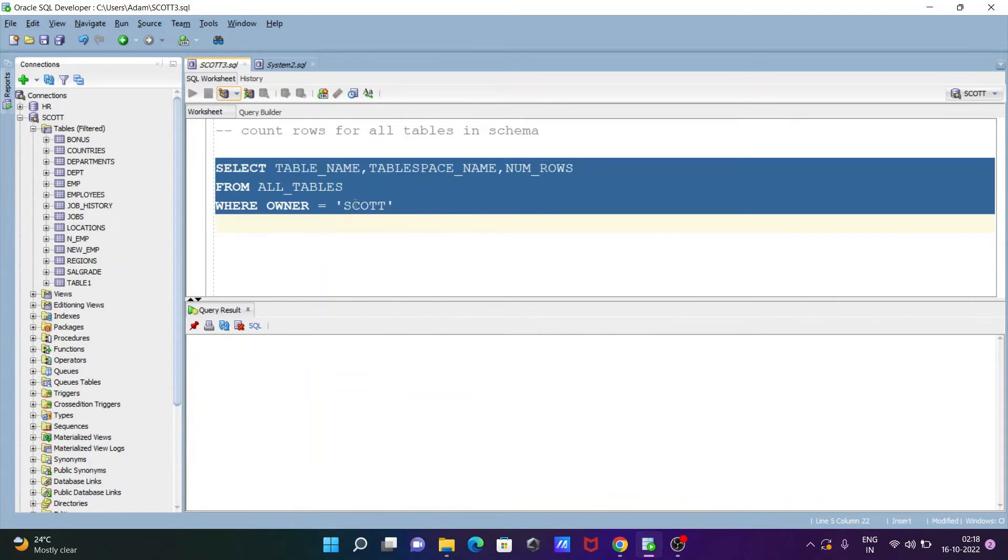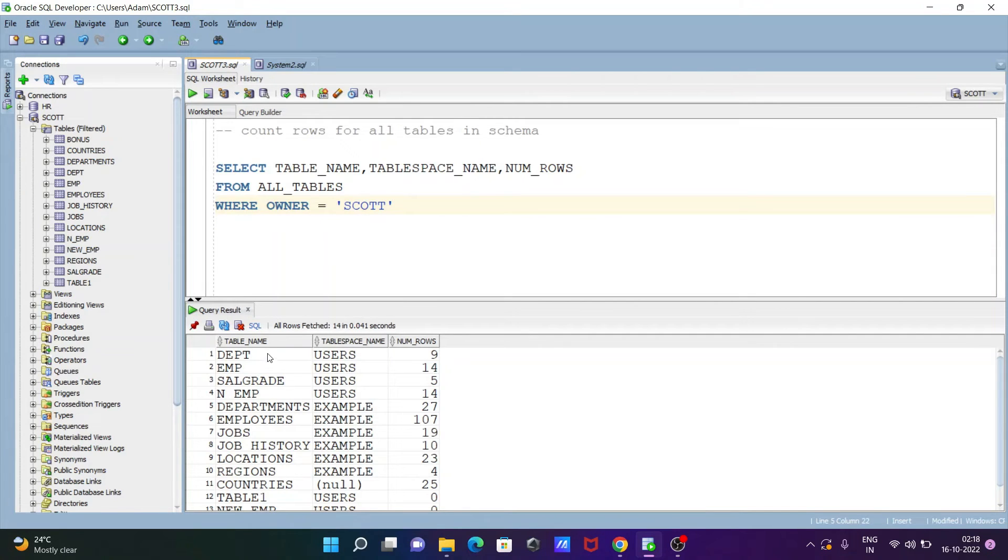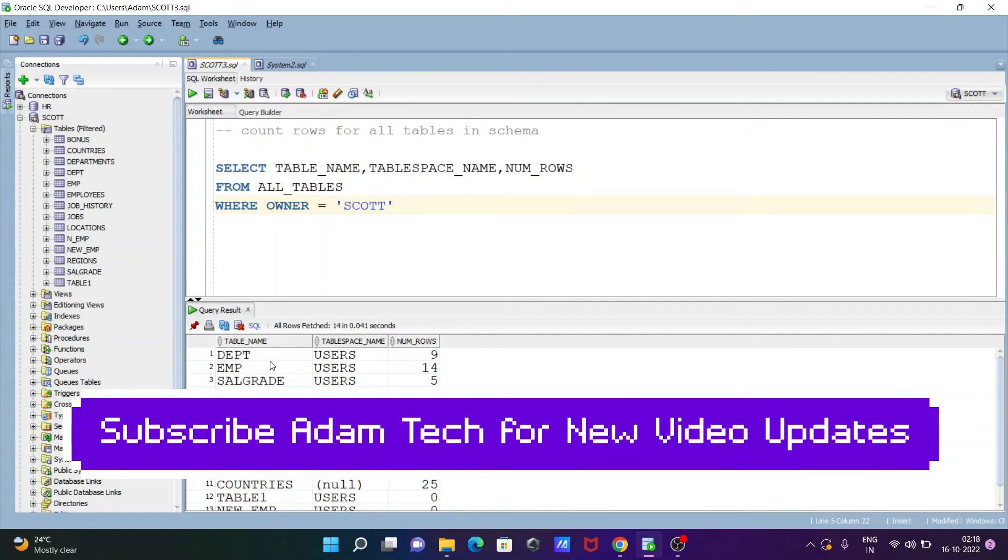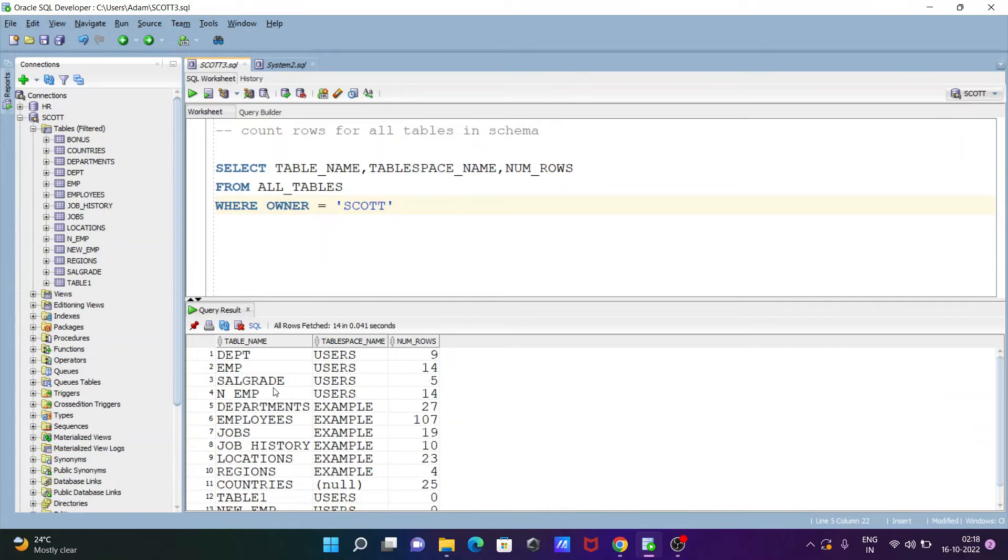So now here you can see or this is the record, table name, table space and total numbers of rows. So DPT has 9, EMP has 14, sales grants has 5, department has 27, and employees has 107 rows.